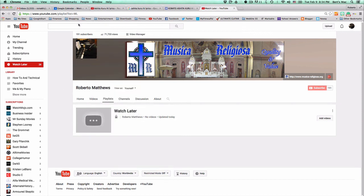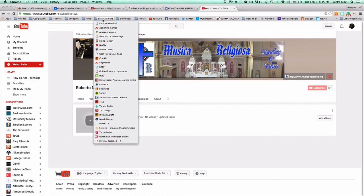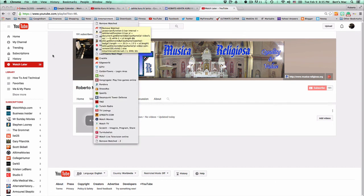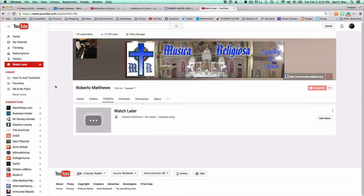So all you have to do, anytime you need to delete all your watched later feed, just click on remove the watched and it's going to go through everything.